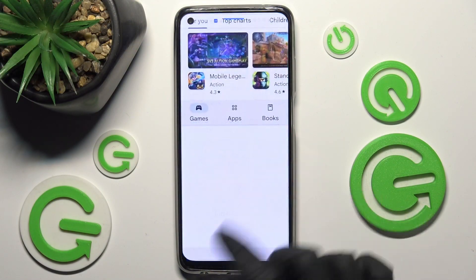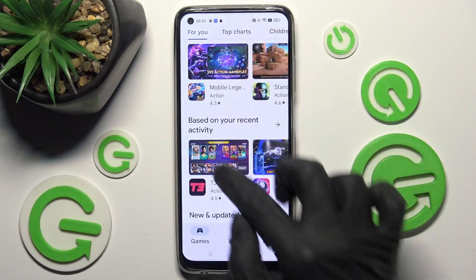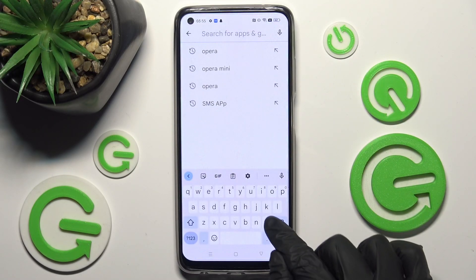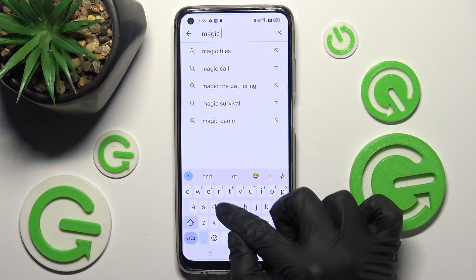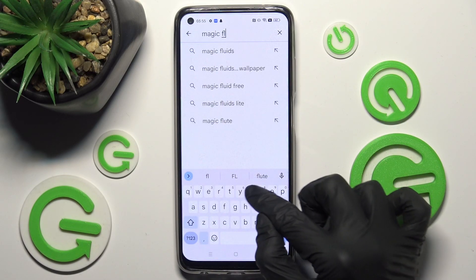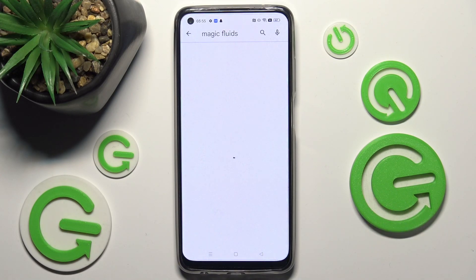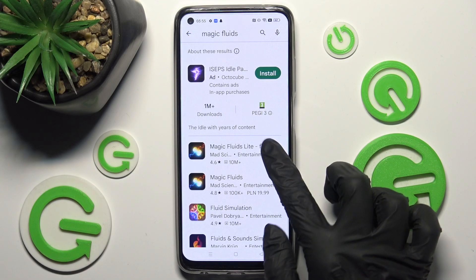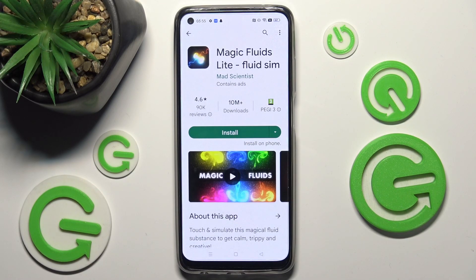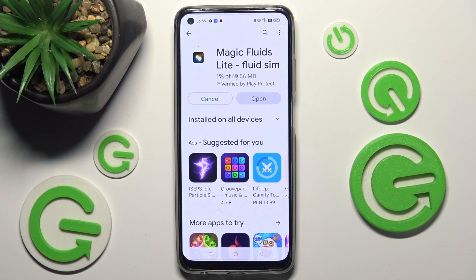First of all, go into the Play Store and click on the search bar. Now type in Magic Fluids. You need to install this free app from Mad Scientist Developer, and when it's ready, open it.